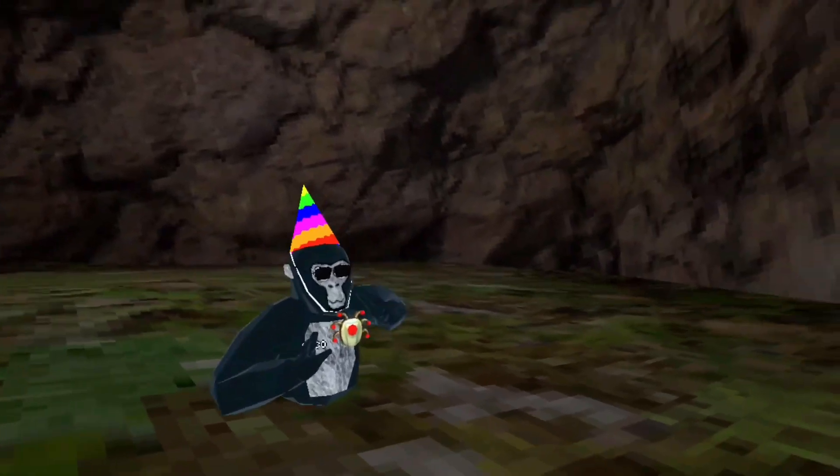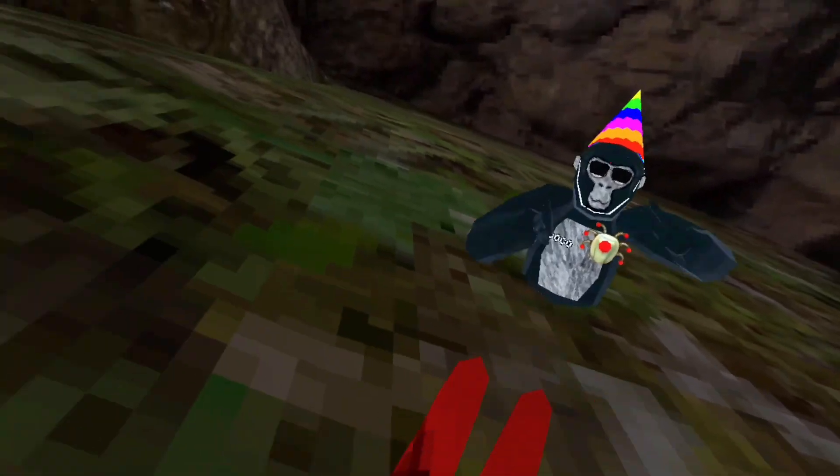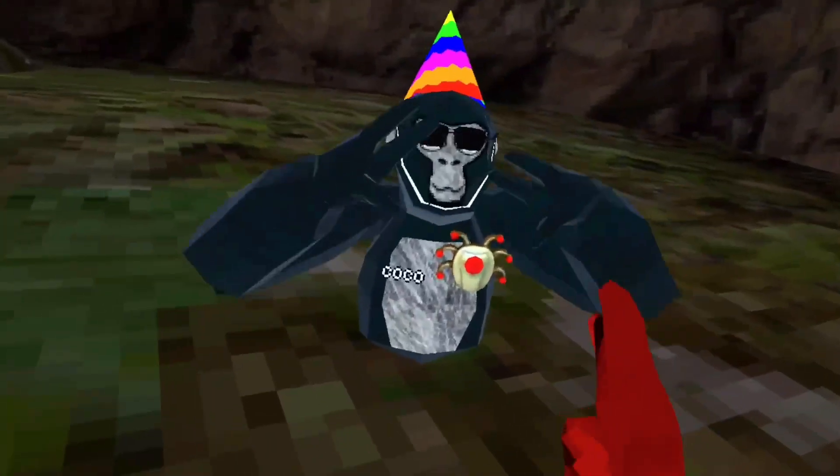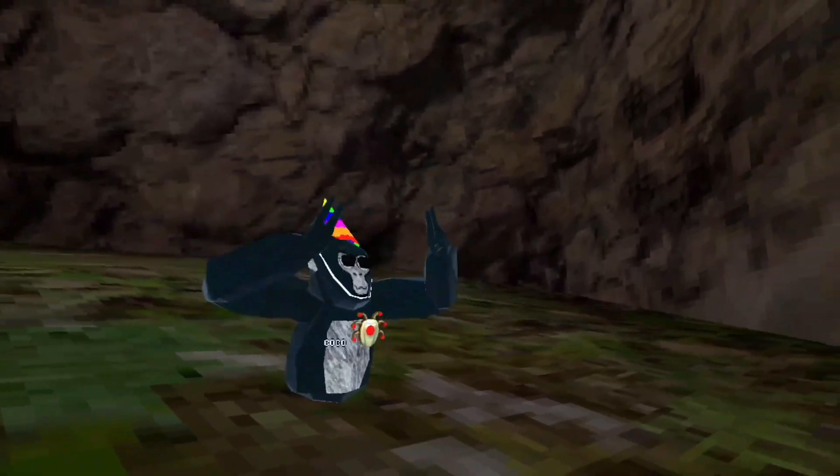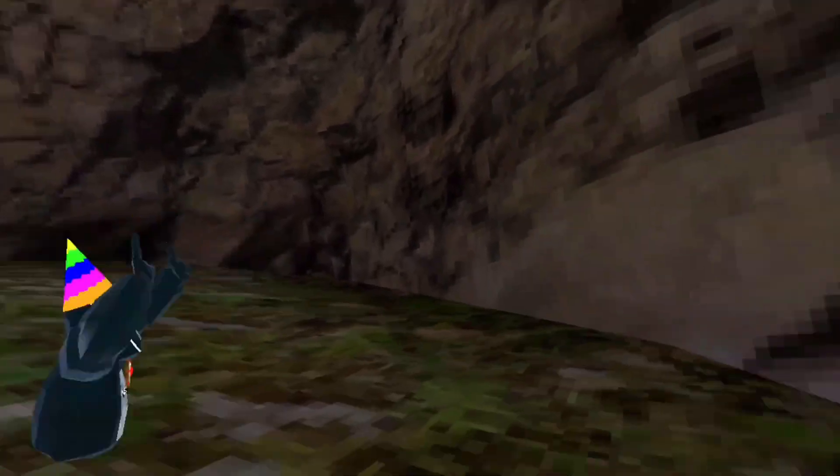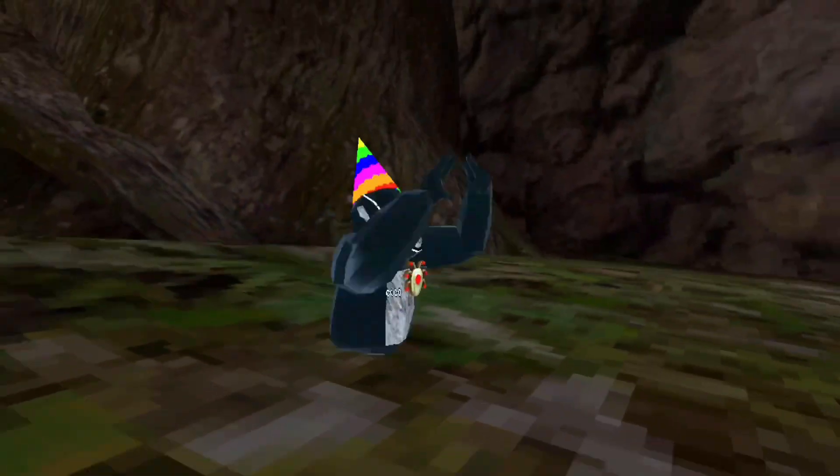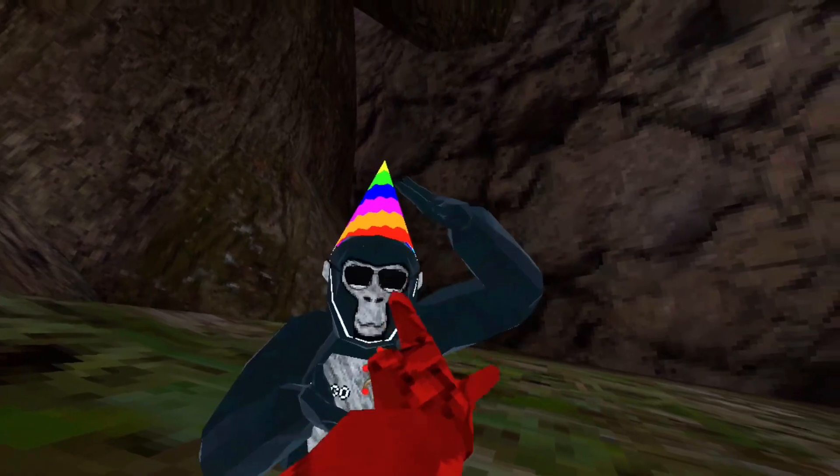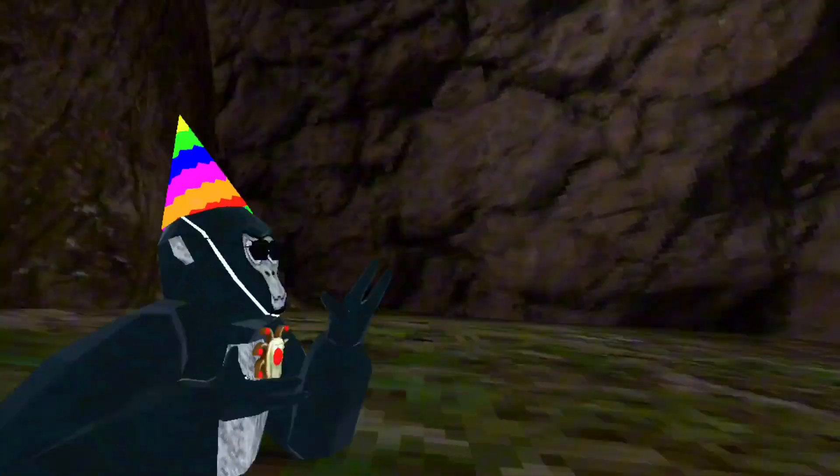What is up, people? Welcome back to my YouTube channel, and I'm here with Coco. He is a new player. And I heard that you were getting a VR for Christmas.